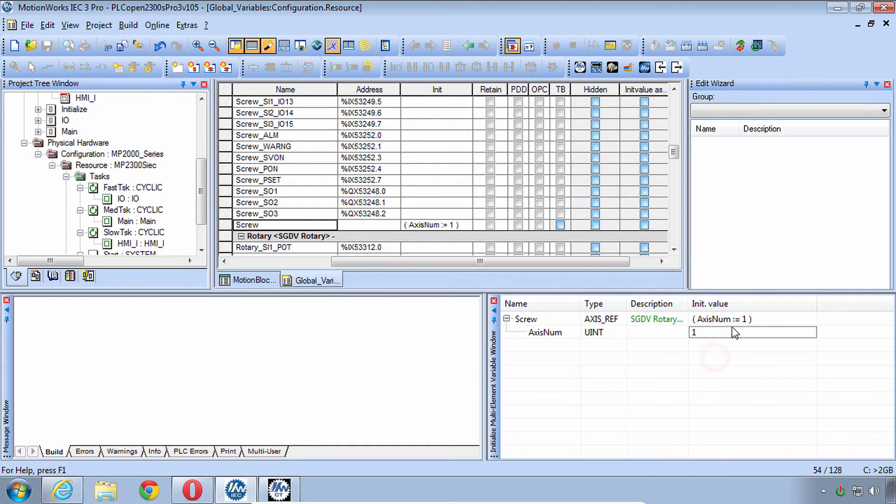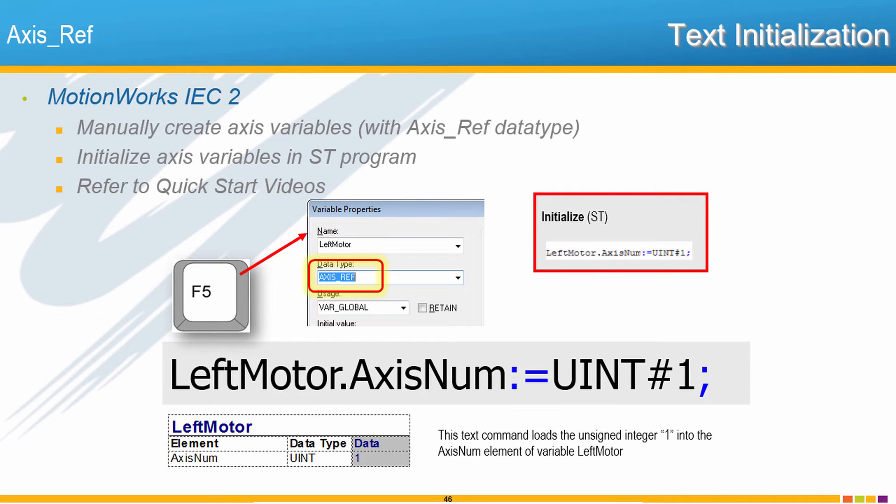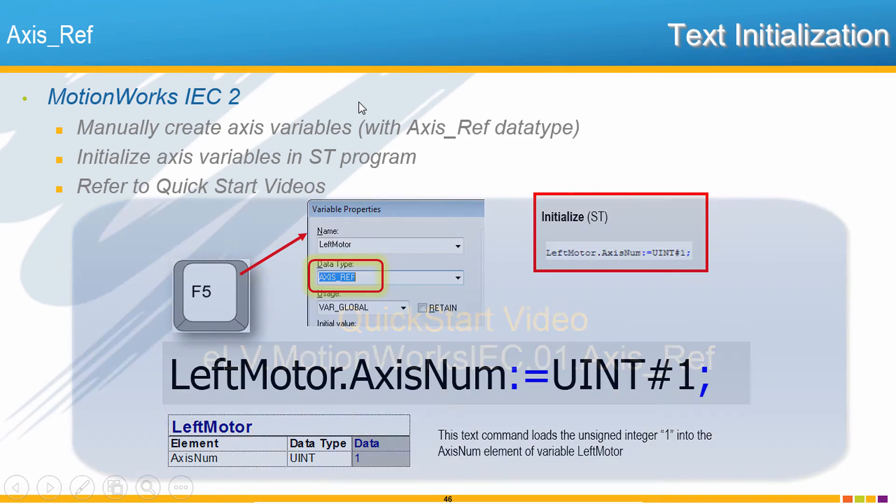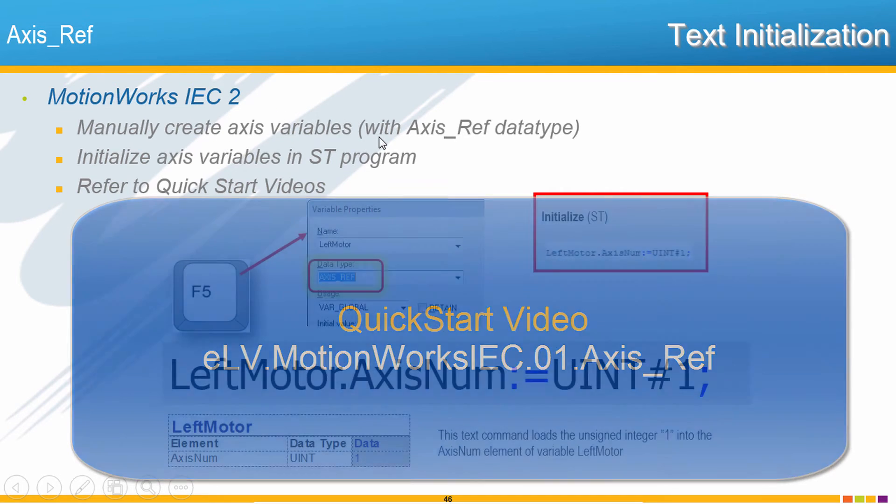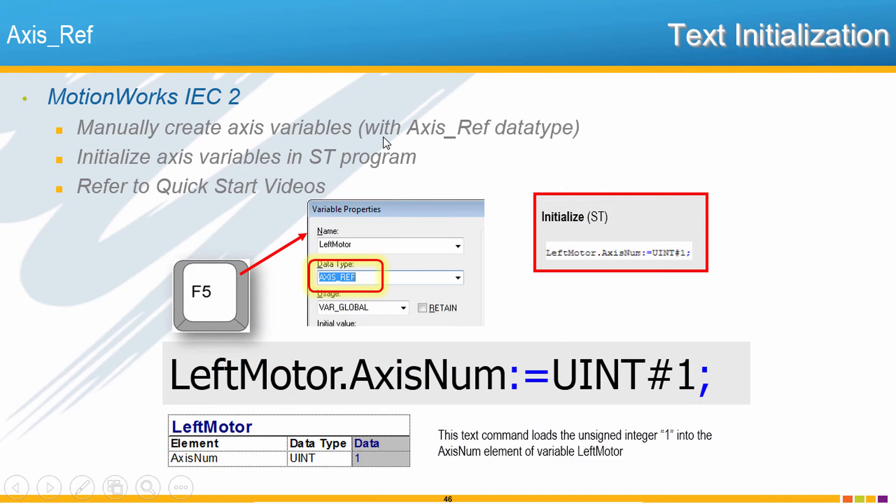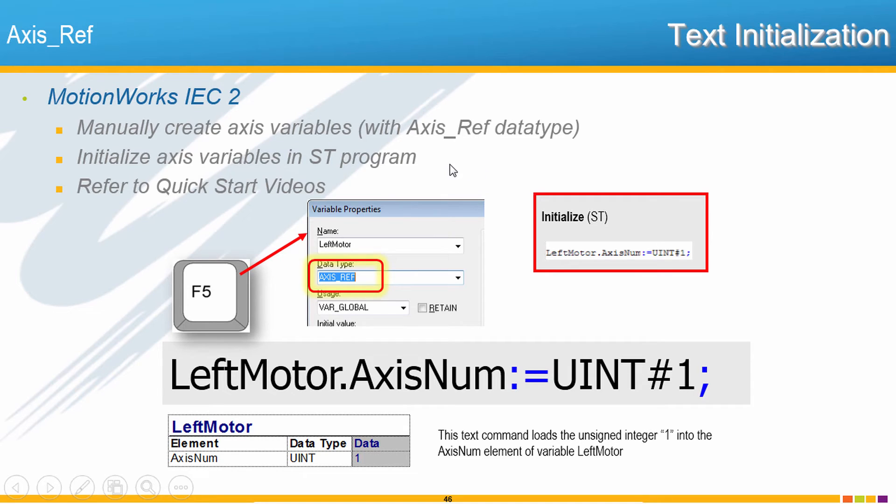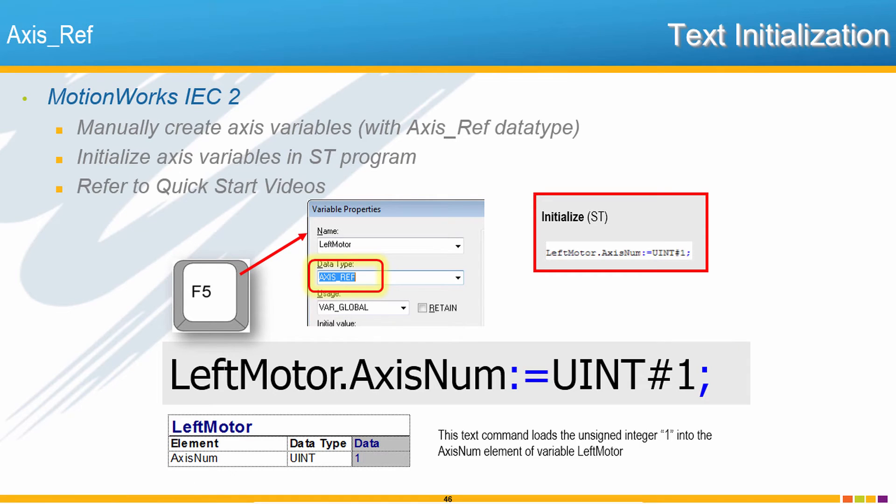And just to make this training friendly for any of you who might be using this with MotionWorks IEC 2, these features of the AxisNames, the automatic Axis Variable Creation, and the Multi-Element Variable Initialization don't exist for MotionWorks IEC 2. So instead, you can manually create those Axis Variables using the F5 key and just create the variable and use the data type AxisRef. And then to initialize them, we don't have the Multi-Element Variable Window in MotionWorks IEC 2; instead, you can use this type of text line in a structured text program. And if you'd like to see a demonstration of how to do it this way with MotionWorks IEC 2 and text code, please refer to the Quick Start video.